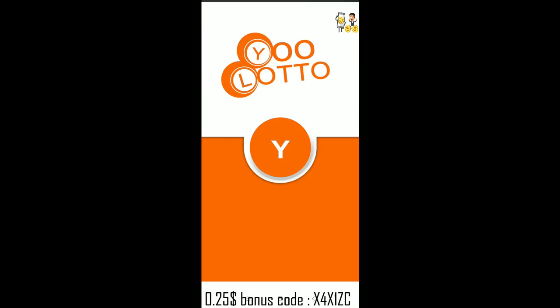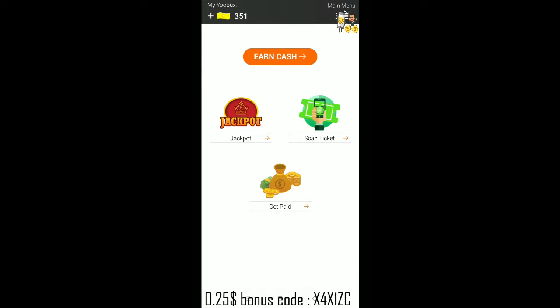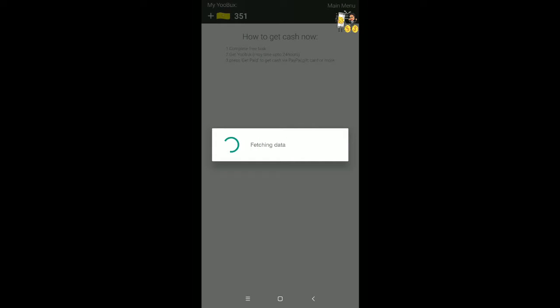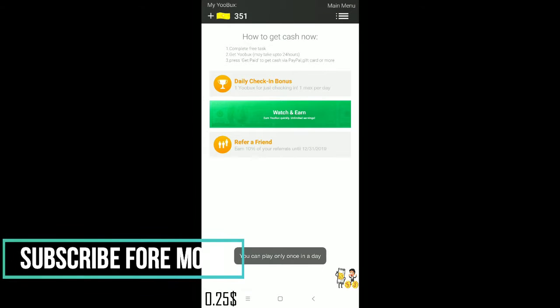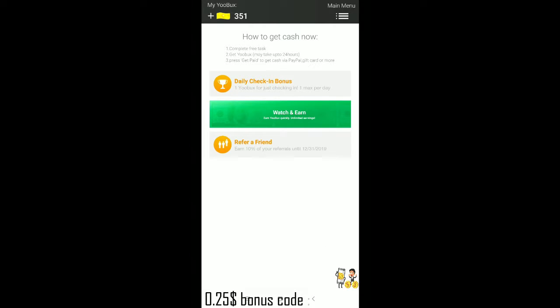Here comes Yolo2. You can see my YouBut points are 51, which is displayed over here. In the earn section, you can earn every day directly — like daily check-in. You can tap on the daily check-in bonus to get one YouBox point every day. The maximum is one per day.